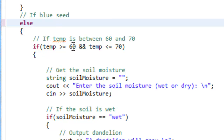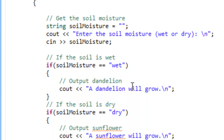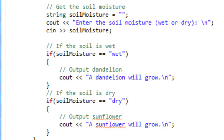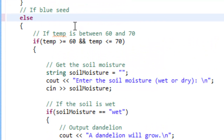So if the temperature happened to fall between 60 and 70, we would ask for the soil moisture, and if it happened to be wet we'd output that a dandelion would grow — but the user may have input that the seed color was something like hamburger, something that doesn't even make any sense. So we have to be careful whenever we use else: we have to know that we have valid input and have exhausted all other alternatives, and only then put else.